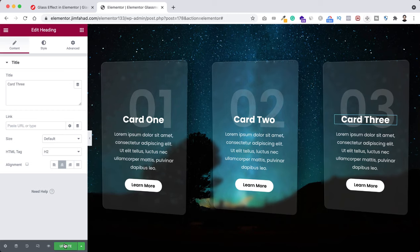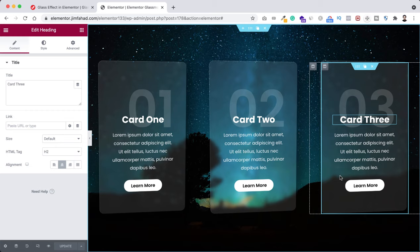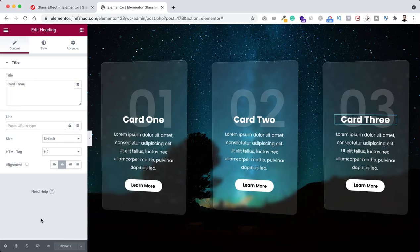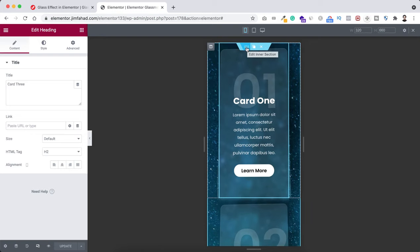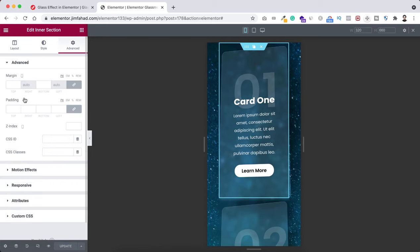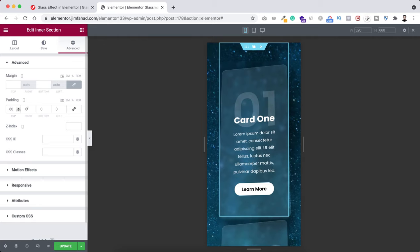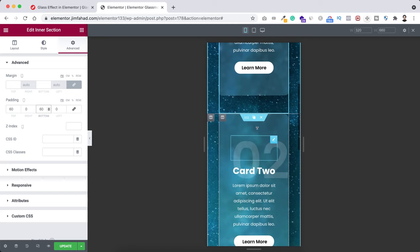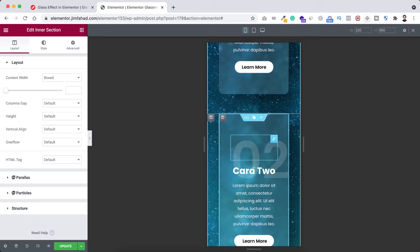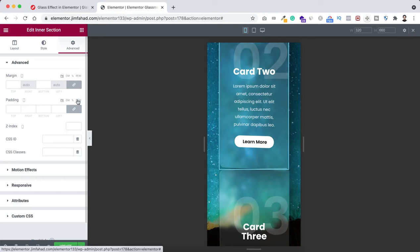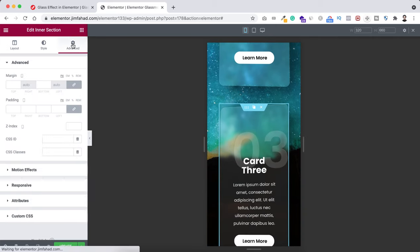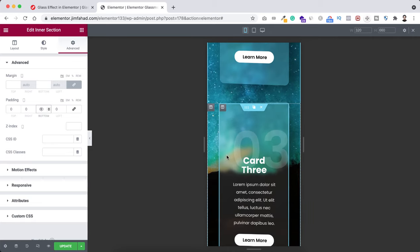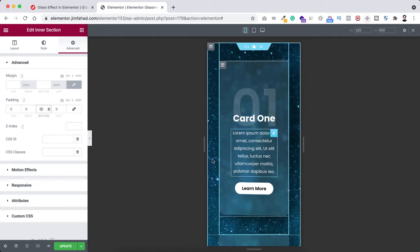When you're happy with your design, click the green update button to save. Let's check responsiveness — click on responsive mode. It already looks great on mobile. We just need to add some spacing: select the section, go to the advanced tab, and for mobile only add 60 pixels of padding at the top and bottom. For each inner section, go to the advanced tab, unbind the padding, and add 60 pixels of padding at the bottom.